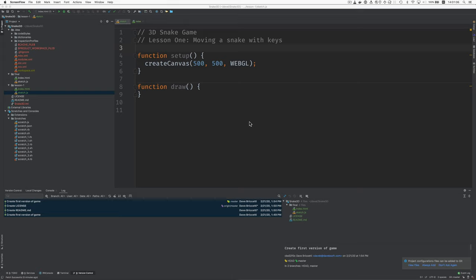Let's get started making a snake game in 3D. Here's lesson one, moving a snake with keys.